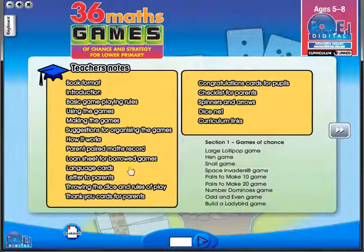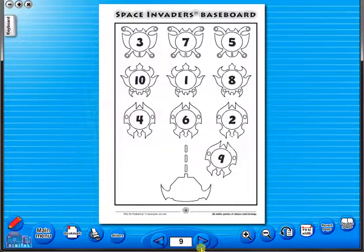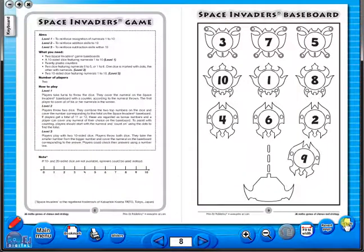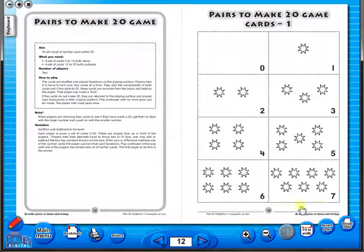All our eBooks sit in the same blue window frame and are very easy to navigate. Let's have a look at some of the features and tools that sit along the bottom of the screen. You have the option of having a double page view, which is useful for the teacher as she can carefully read the teacher's notes for the adjoining copy master. To revert back to the single page view, click here again.